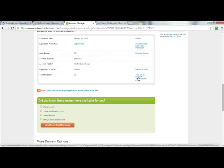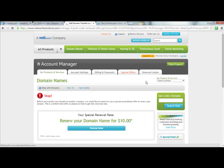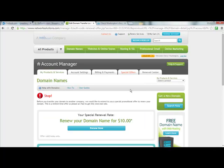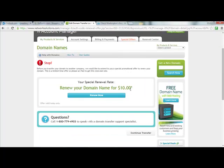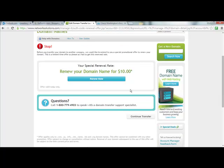So what we're going to do is right down here, transfer lock. We are going to click this right here, turn off or request authorization code. And you get this big stop before you transfer your domain to another company. We'd like to extend a special promotional offer. This is a limited time offer, so please act fast to get this renewal rate.